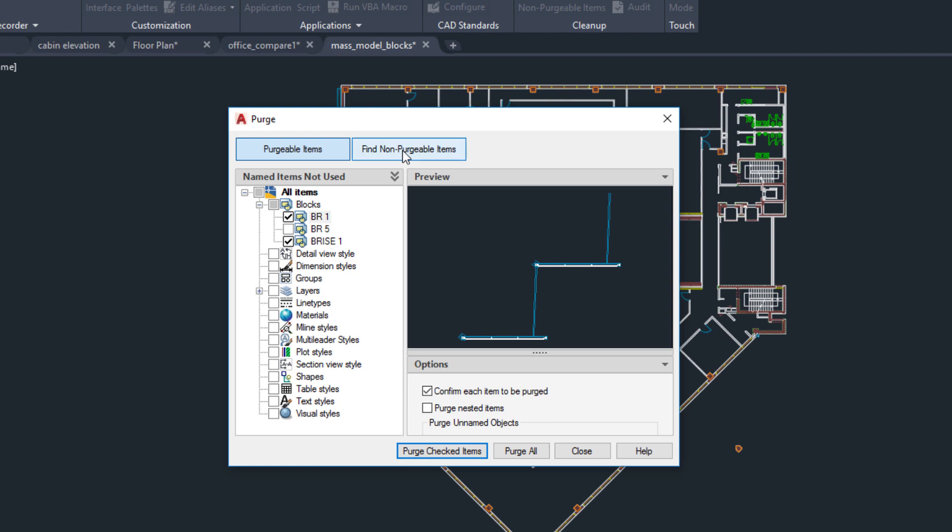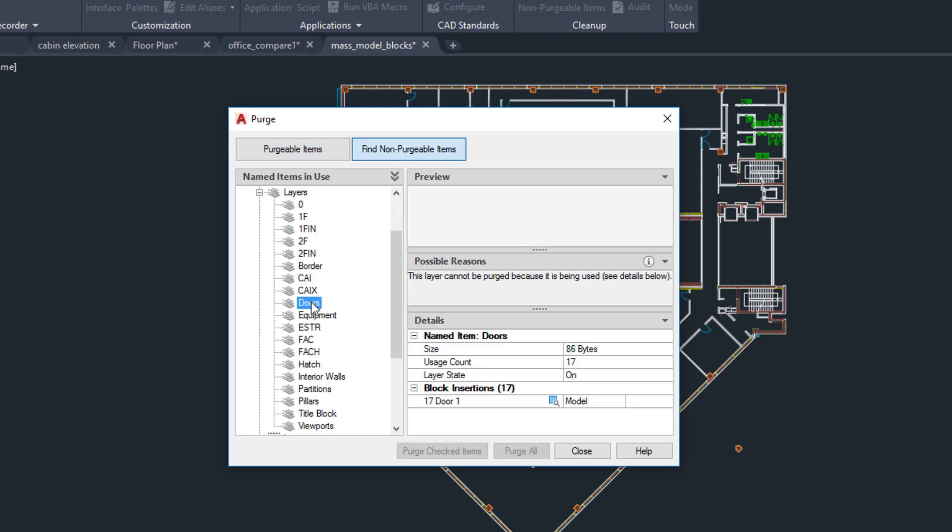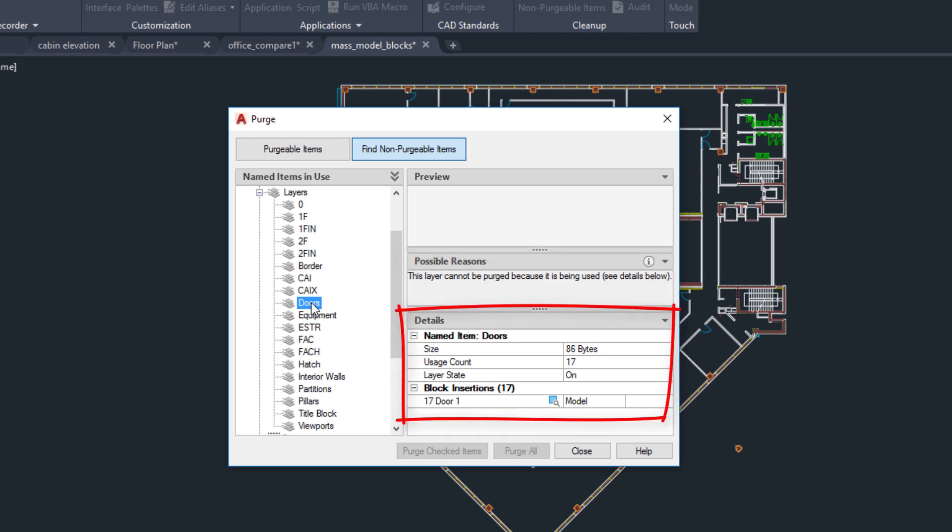In this example, I'll expand Layers and select the Doors layer. In the Possible Reasons area, you can see general information about why the layer can't be purged, and in the Details area, there's information specific to the objects on the Doors layer.